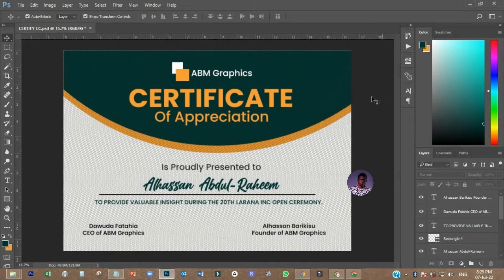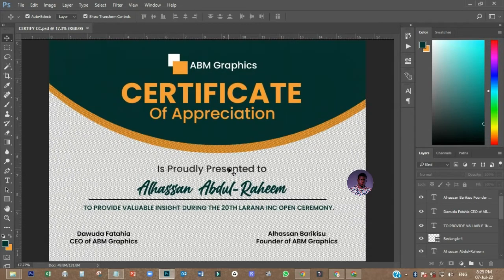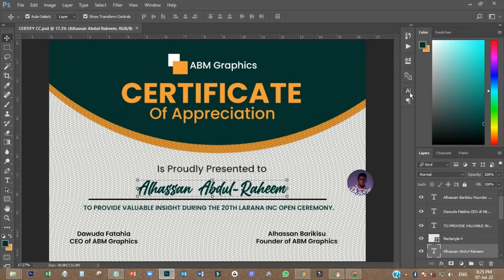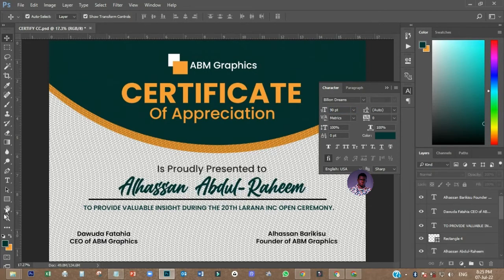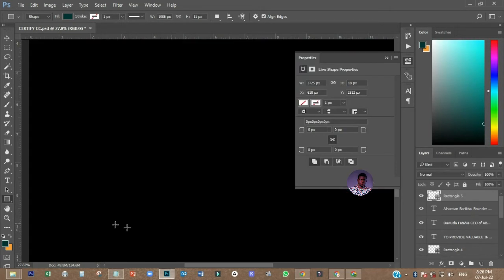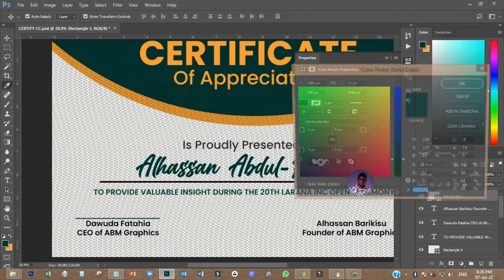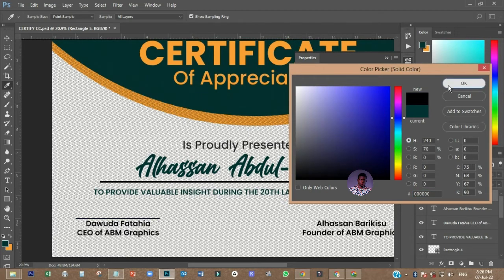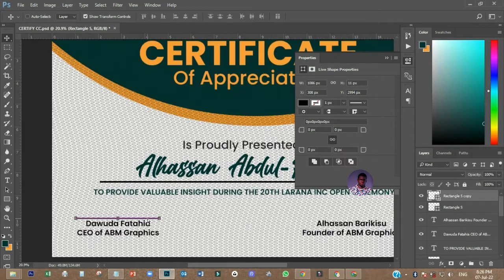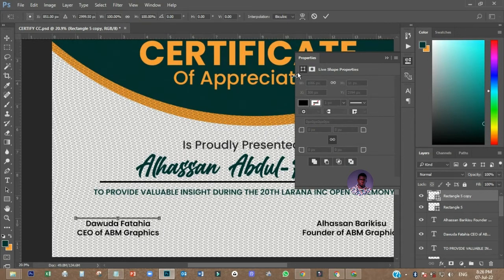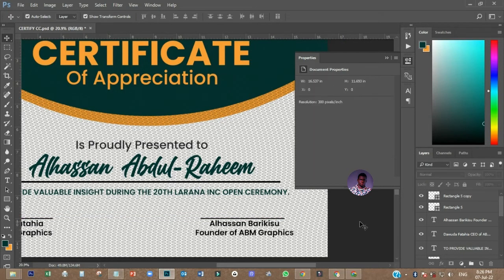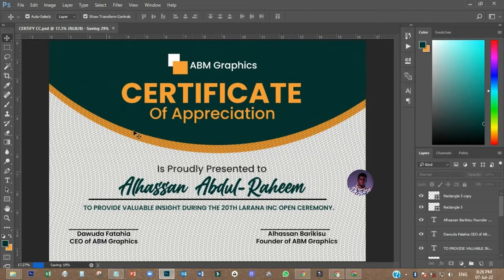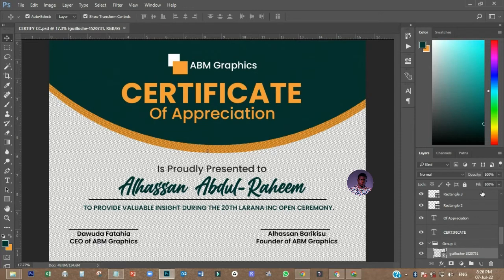So the certificate is completing. The next thing I have to do is increase this one to 90. The name should be bolder. I'll give a signature line there so that the person can sign. I'll copy that line and place it here as well. I'll save.